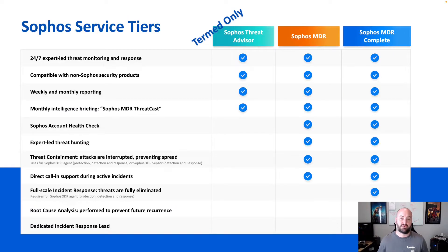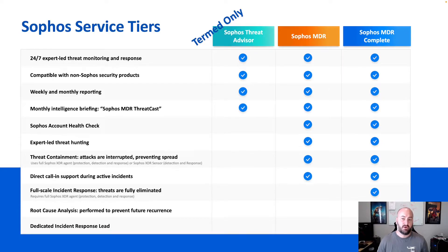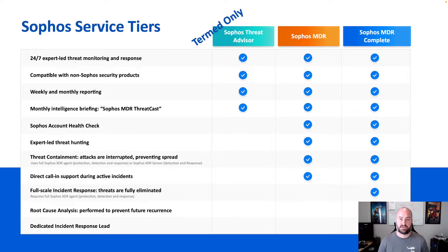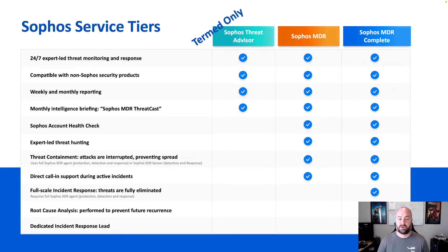There are a few different service tiers. There is a threat advisor tier which is going to be available on termed only. We have the Sophos MDR which is our first level tier that is available on the Sophos MSP Flex program. This does have a different component to it than our Sophos MDR complete.